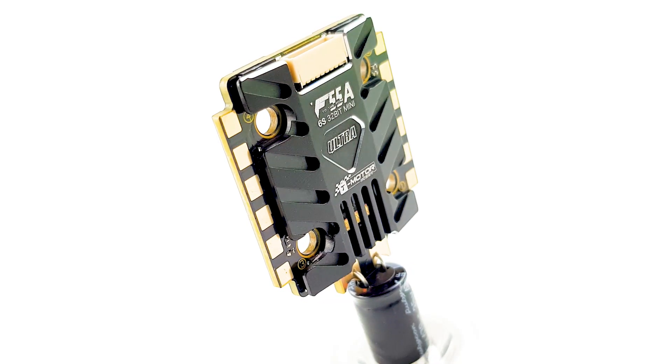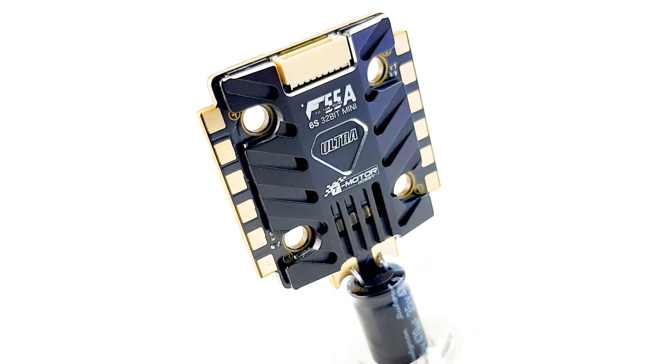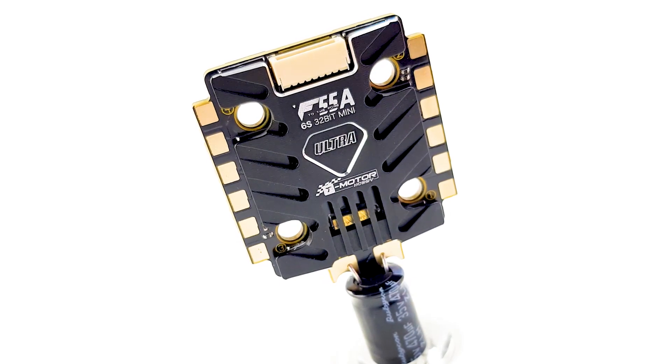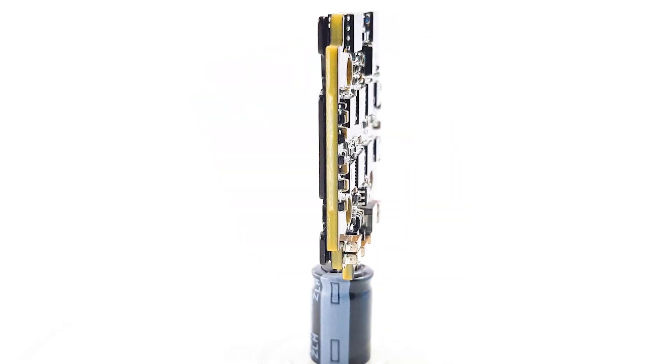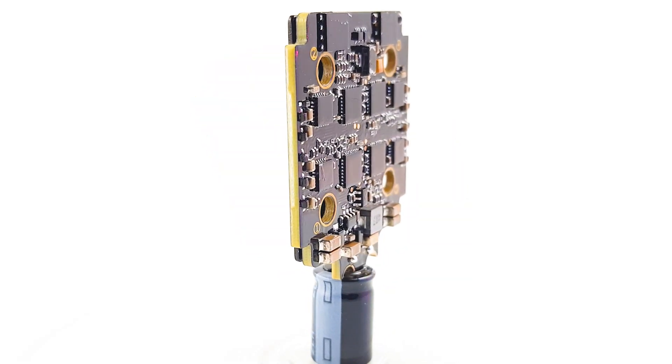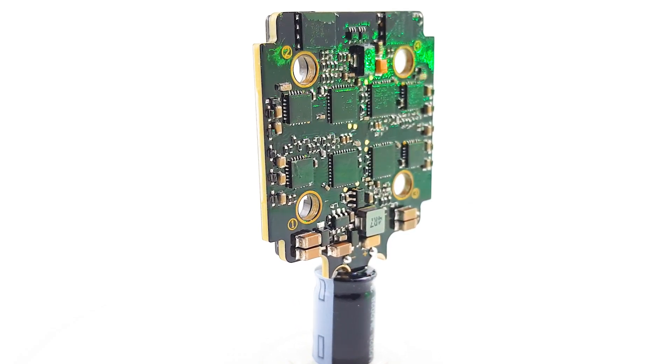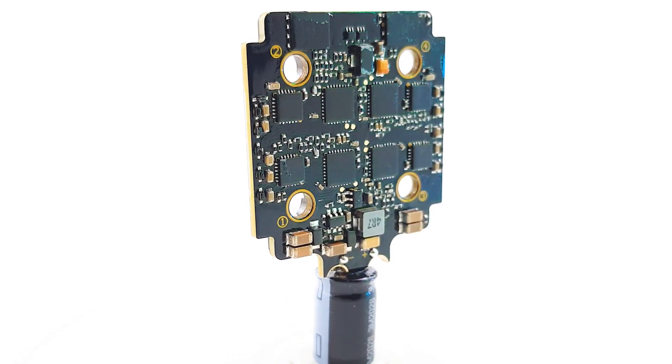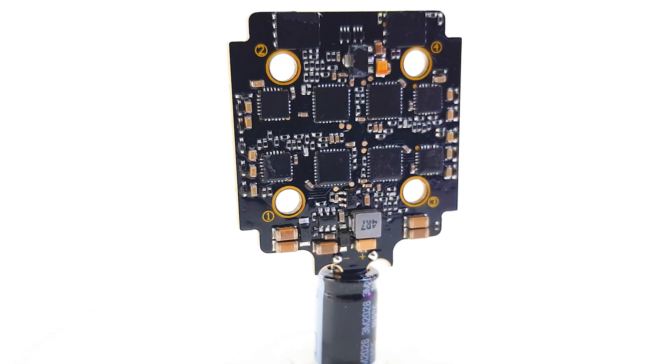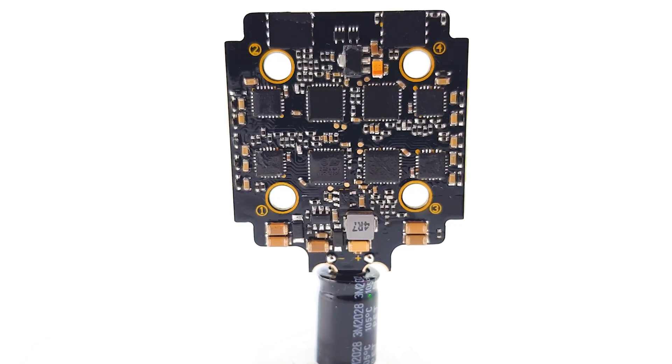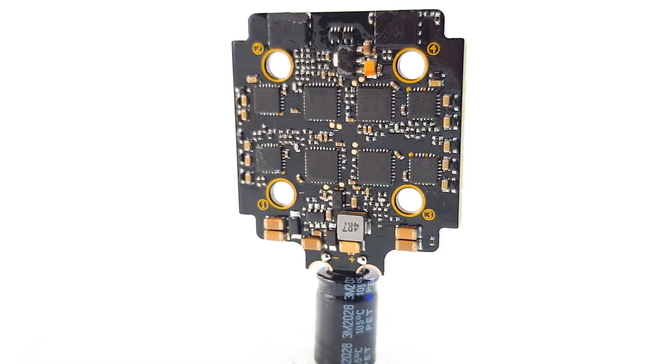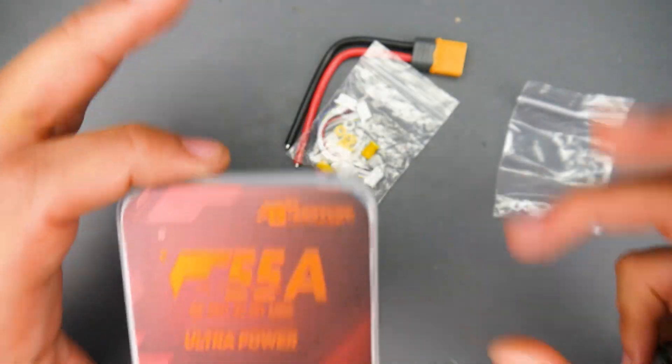In today's video we're looking at possibly one of the best 20x20 ESCs to run 6s for quite a while. I'm calling this the king of 20x20s in terms of noise testing and what we're looking at today is a new product from T-Motor which is a T-Motor F55 Amp 6s 4132-bit mini, the ultra power.